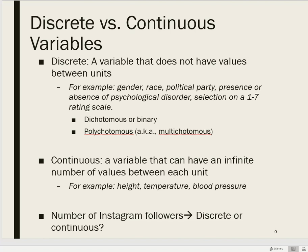So a variable like race would have multiple levels, and at least the way it's often conceptualized, those levels would be considered discrete. A continuous variable, on the other hand, is a variable that can have an infinite number of values between each unit.